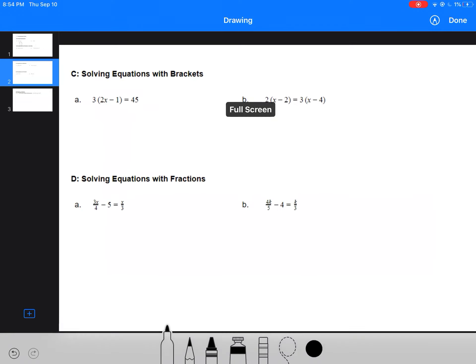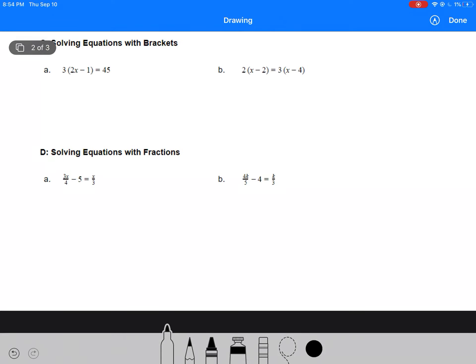The next type of equation is solving equations with brackets. When you have an equation with brackets, the first thing you need to do is get rid of the brackets. In this case, we can expand using the distributive property to get 6x minus 3 equals 45. Then we move our number term over to the right side, which leaves us with 6x equals 48. Then we divide both sides by 6, leaving us with x equals 8.